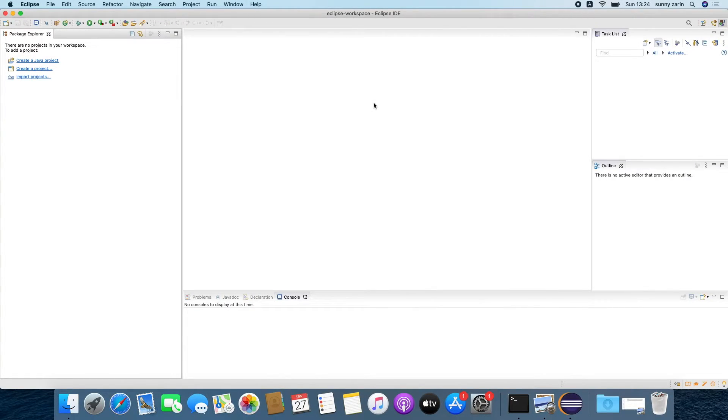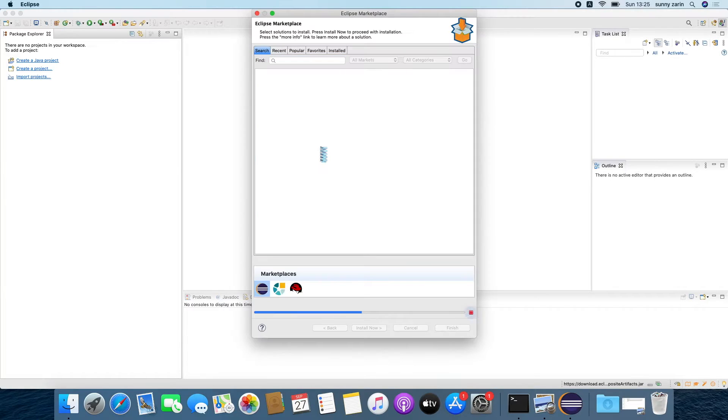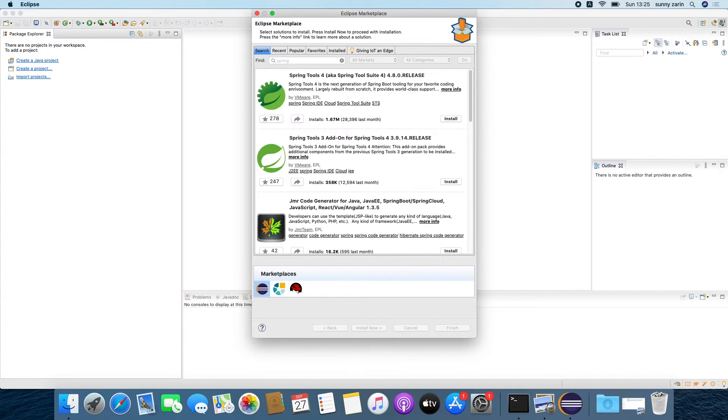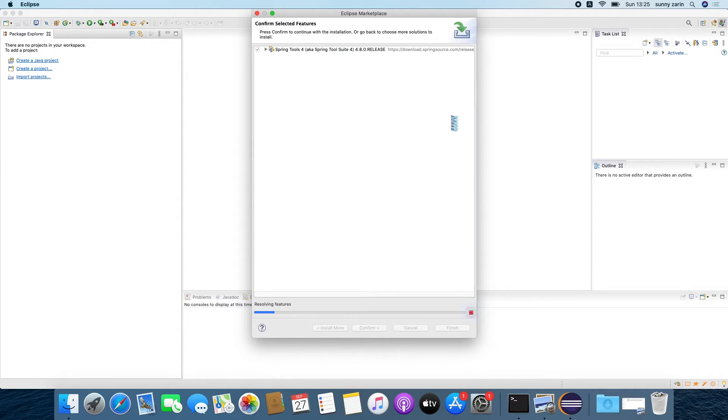Now we are going to prepare Eclipse for ease of development for spring projects and to do this we are going to install some third-party plugins. Go to the help menu item and select Eclipse marketplace. Now type spring in the find text field and from the list that pops up select spring tools and click install.